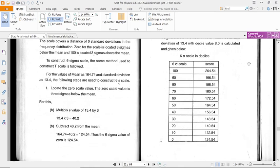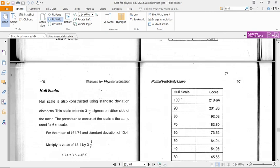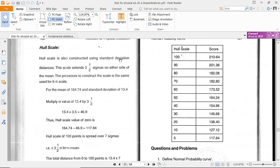Hull Scale: Using standard deviation distance, the scale extends three and a half sigmas on either side of the mean. The procedure to construct the scale is the same as previously used.